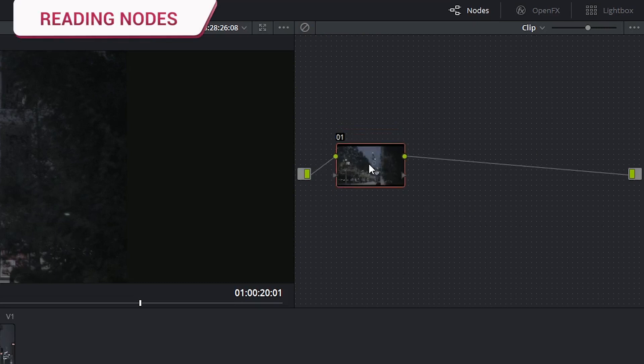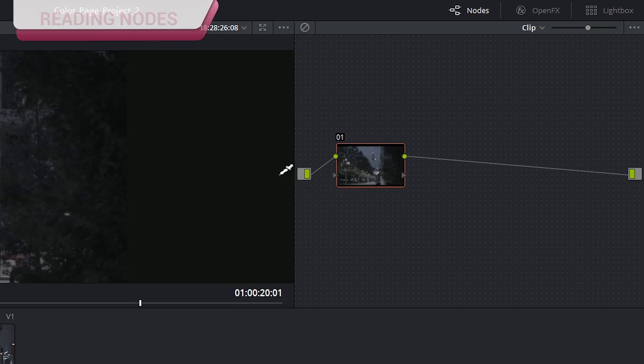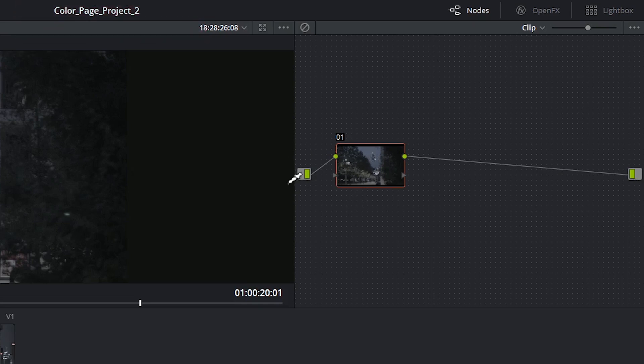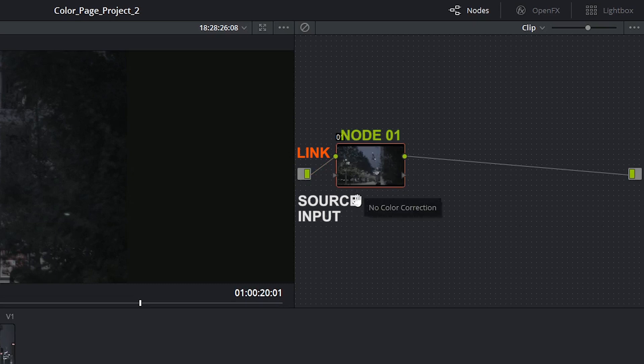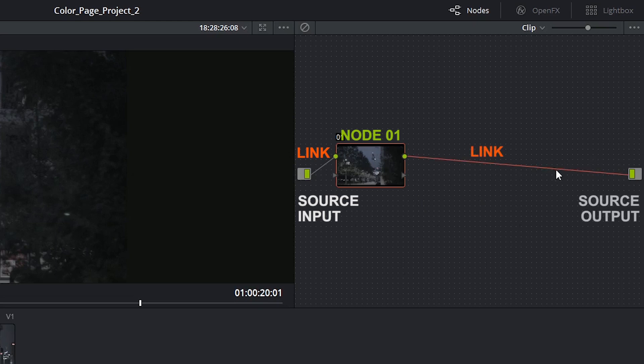The way we read a node tree is from left to right. The very start of the node tree is your source input. This is where your original video data enters and is then linked to the RGB data of the first node. You can do anything you like on this first and all the subsequent nodes, but in the end you're going to be outputting this RGB data to the source output.